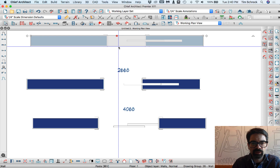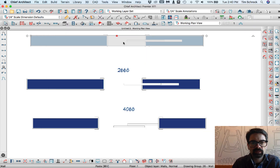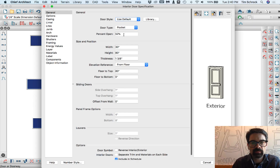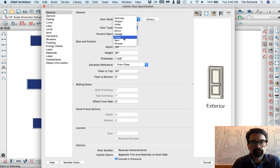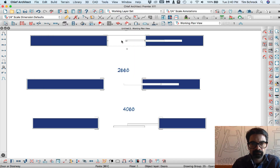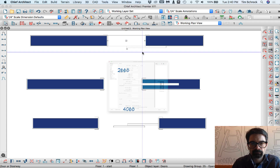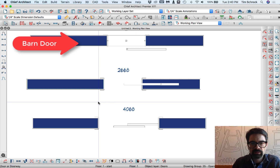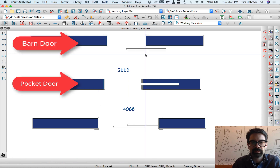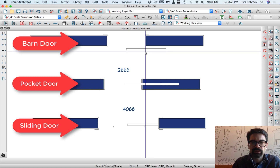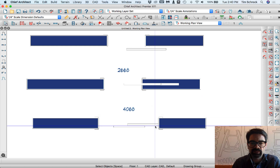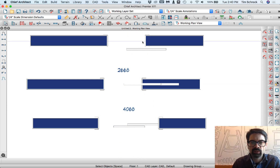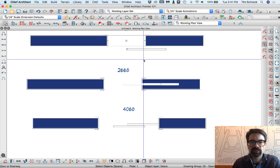I wonder if you can do that with a barn door as well. Offset from the wall two inches — there you go. So any of the sliding doors you can adjust that from its standard position, whether that's centered on the wall for sliding doors, bypass sliding doors, pocket doors, or off of the wall itself with your barn door situation.